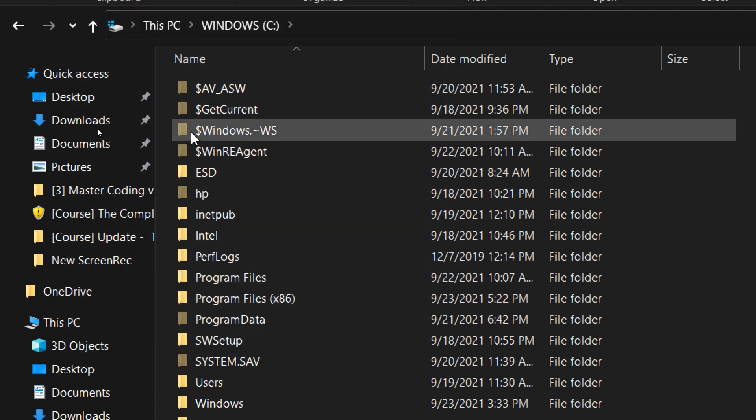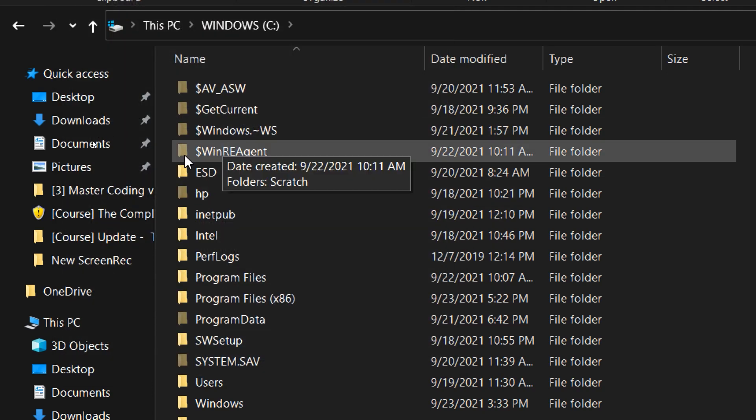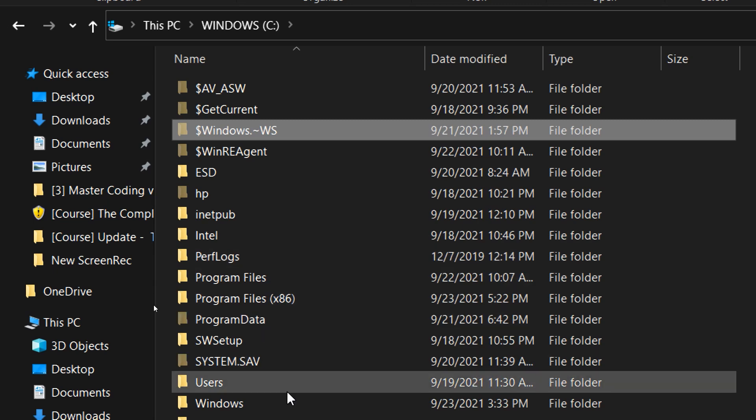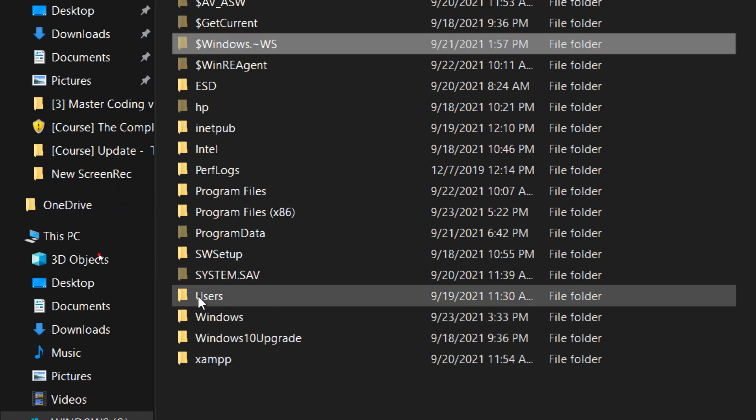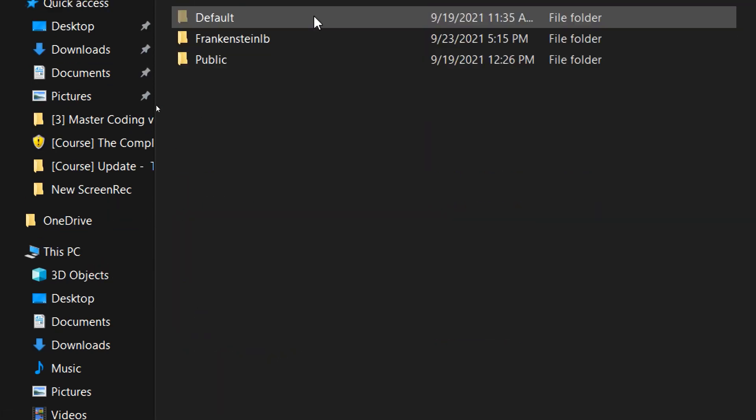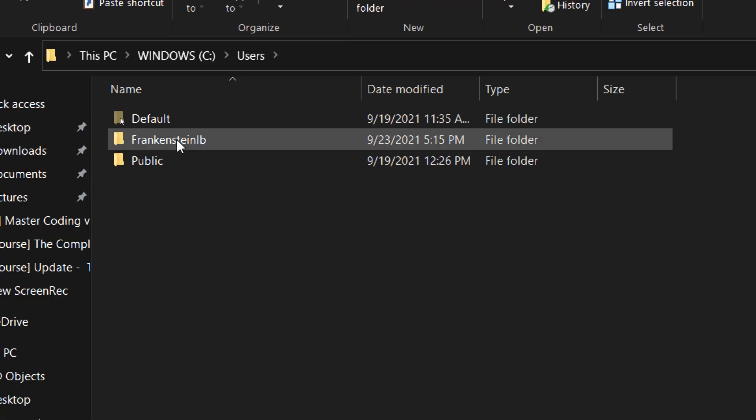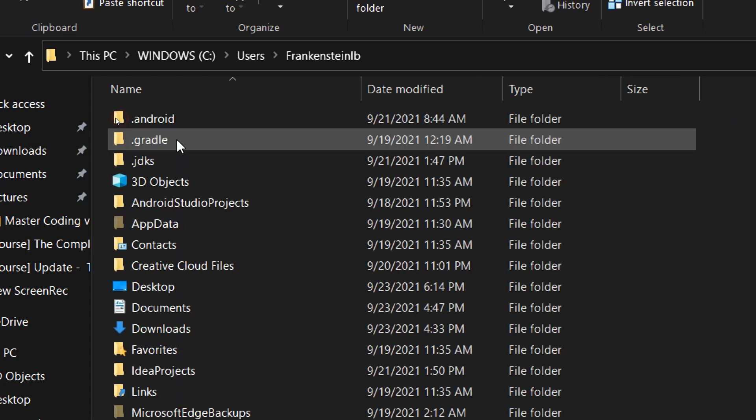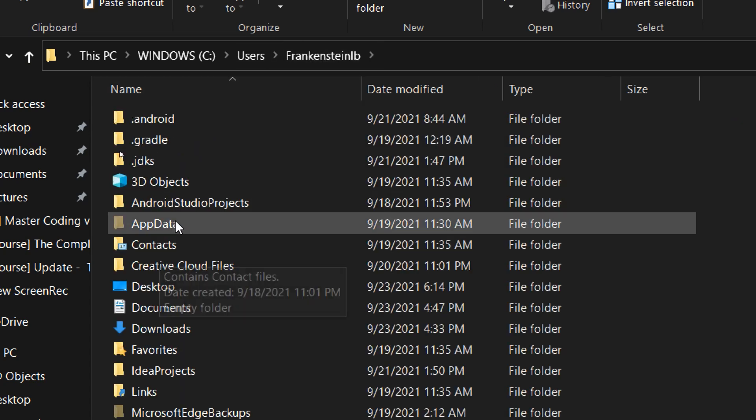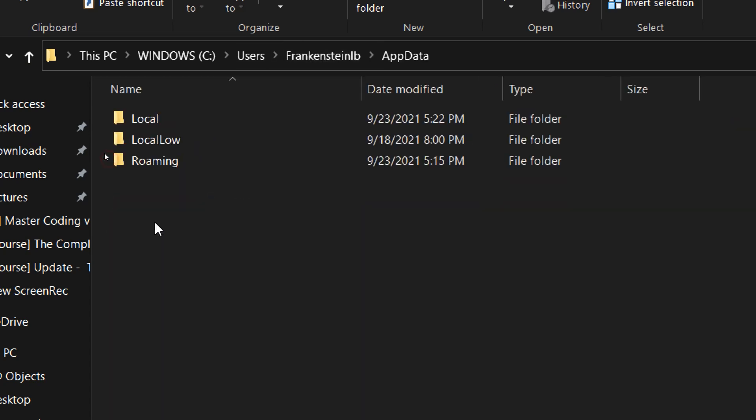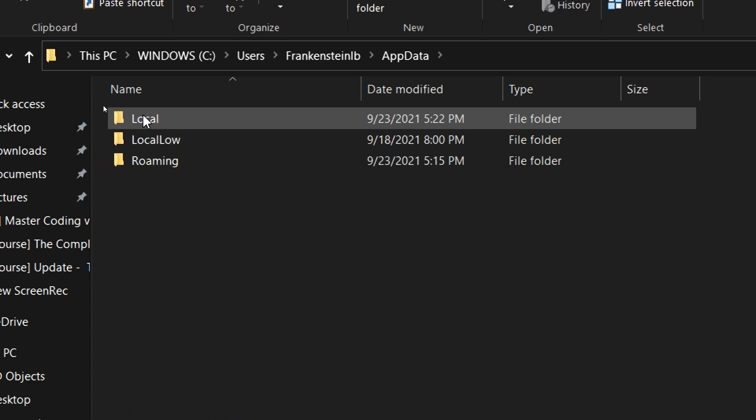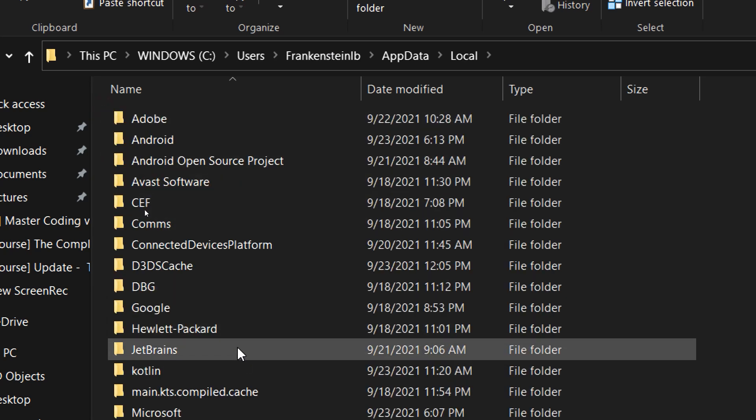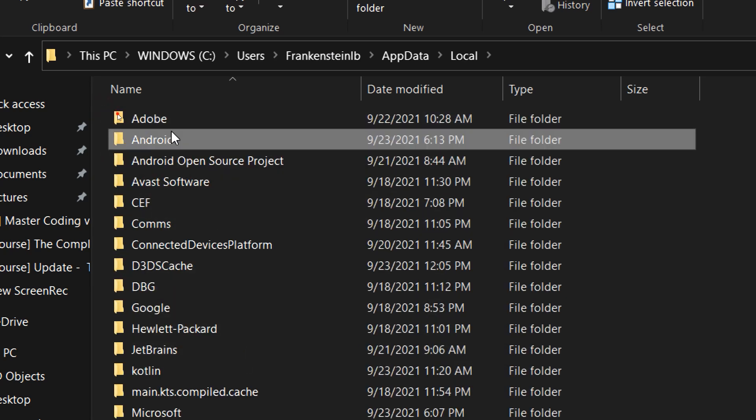Now the hidden folders like this will appear. Now go to C, users, and go to your user name. In my case it is Frankenstein, and go to AppData, then Local, and then Android.